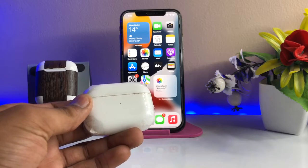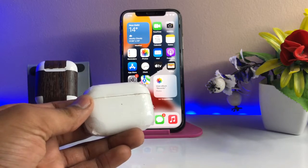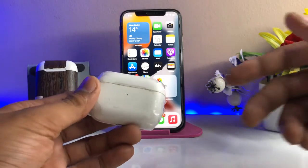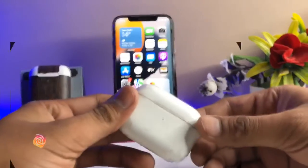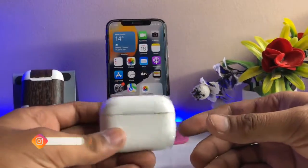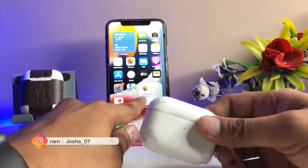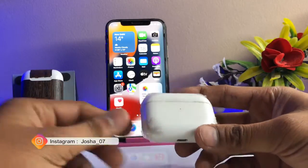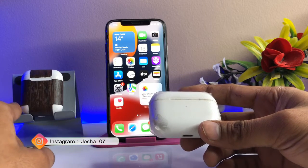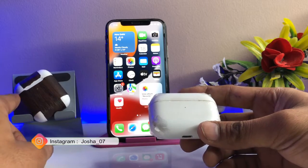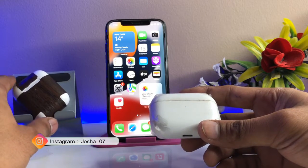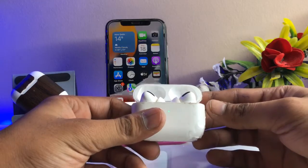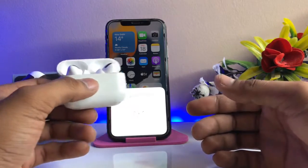Hi guys, welcome back to my channel. In this video I will show you how we can update our AirPods using our iPhone. You guys can see here, this is my iPhone 10 and these are my AirPods Pro and Series 2. There is a new update released — I will show you for which AirPods this update is available.